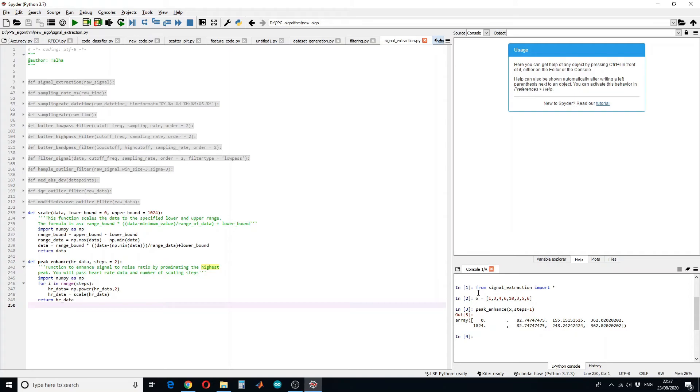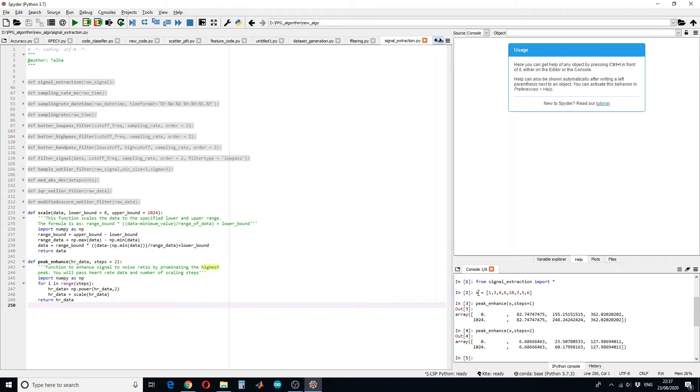Let's see what happens if we increase the steps. You see the highest value and the lowest value are still at 0 and 1024, but the other values are scaled twice. So this is how this function works.